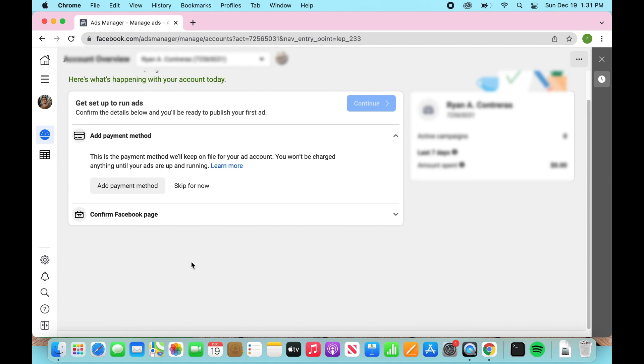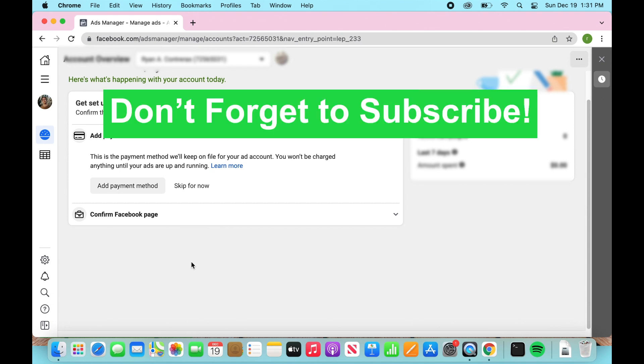Thank you so much for watching. This has been how to remove the 'Could not create promotion' error on Instagram. Thanks for watching and don't forget to subscribe.